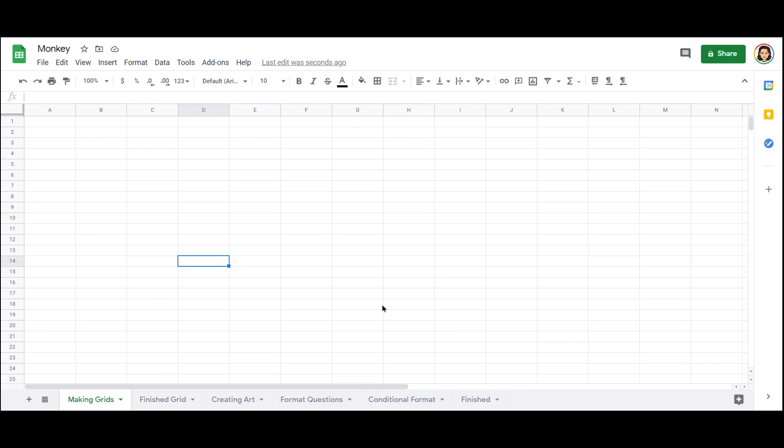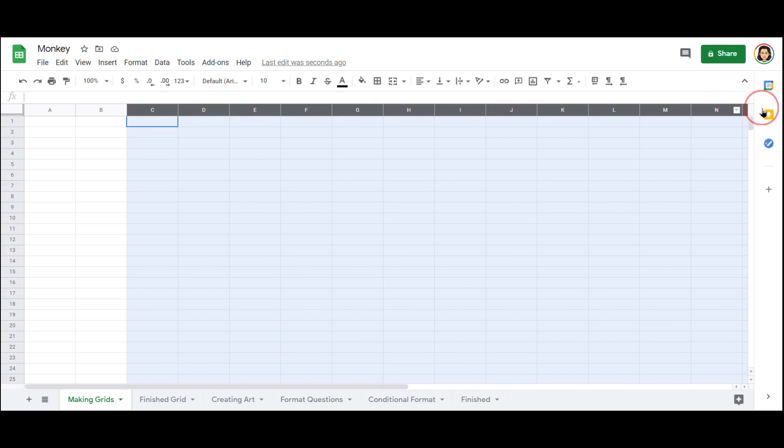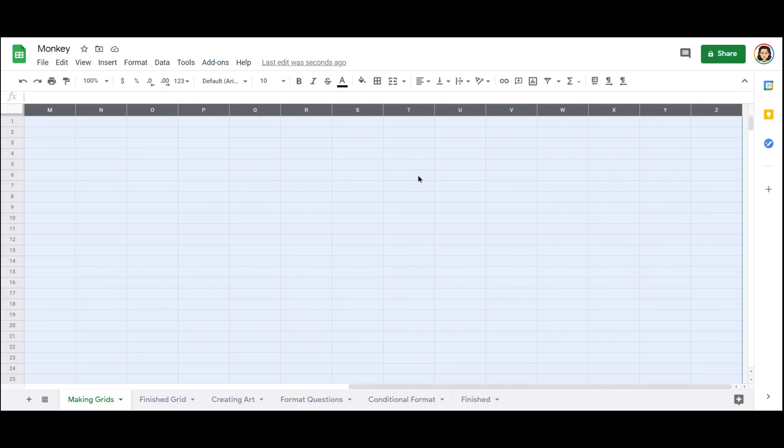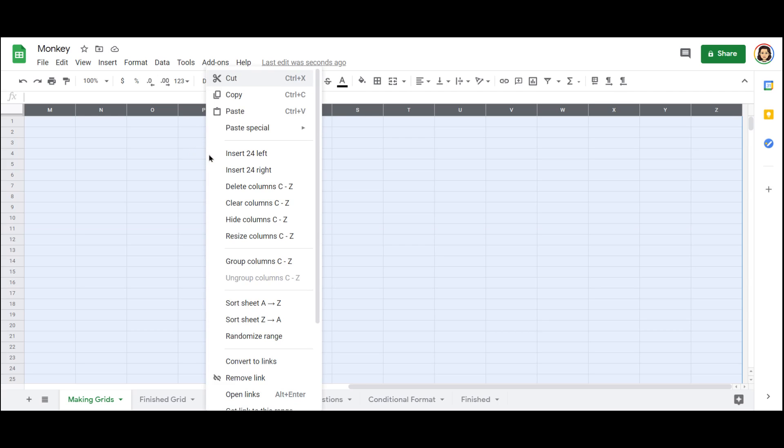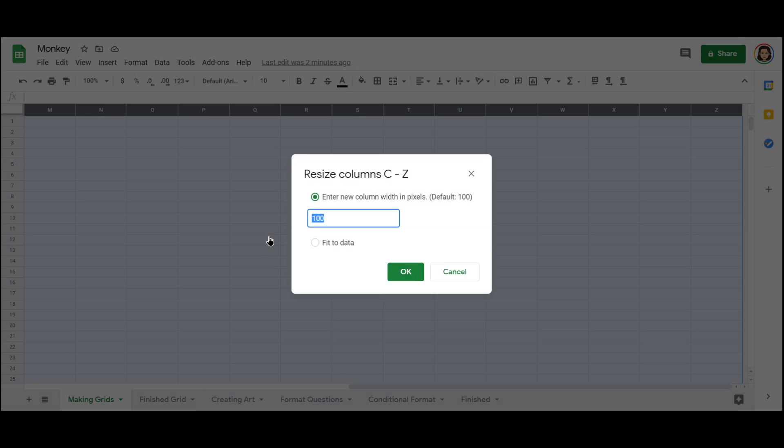So what you're going to do is highlight a whole bunch of columns. I'm going to do all of them. When Sheets opens, it only ever gives you 26 columns, but you can add more. I've highlighted most of them. And when I right click, I now have the option to resize the columns.